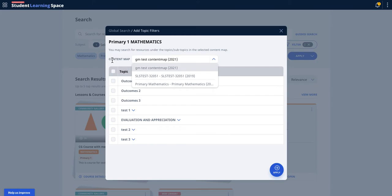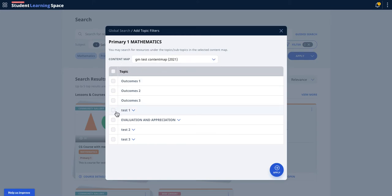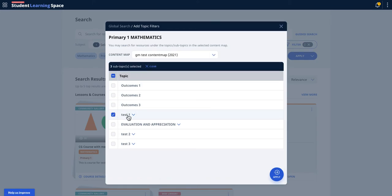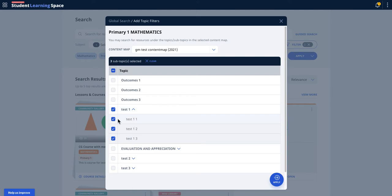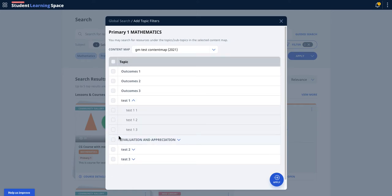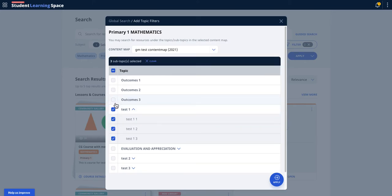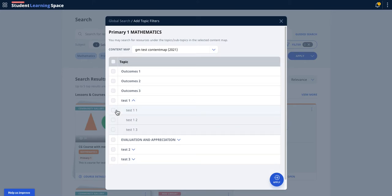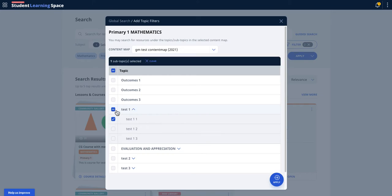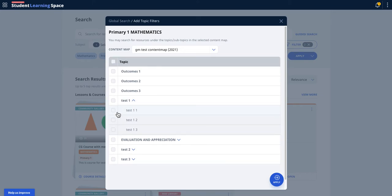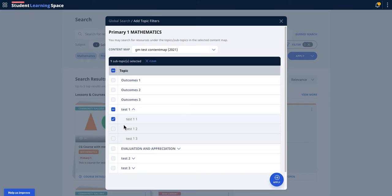So you select the content map and then you can select the different branching for the learning objectives. So previously, I think this is the enhancements - previously there was no capability to select the entire three branch of the learning objectives. So now there is this new thing that you can select at one go.